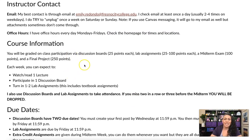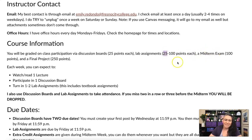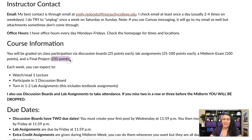So some course information: you're going to be graded on class participation via discussion boards, which are 25 points; lab assignments, which are 25 to 100 points — most of them are 25 points, there are a couple that are more intense; a midterm exam; and a large final project which is 250 points. You can see that has the most points out of everything.